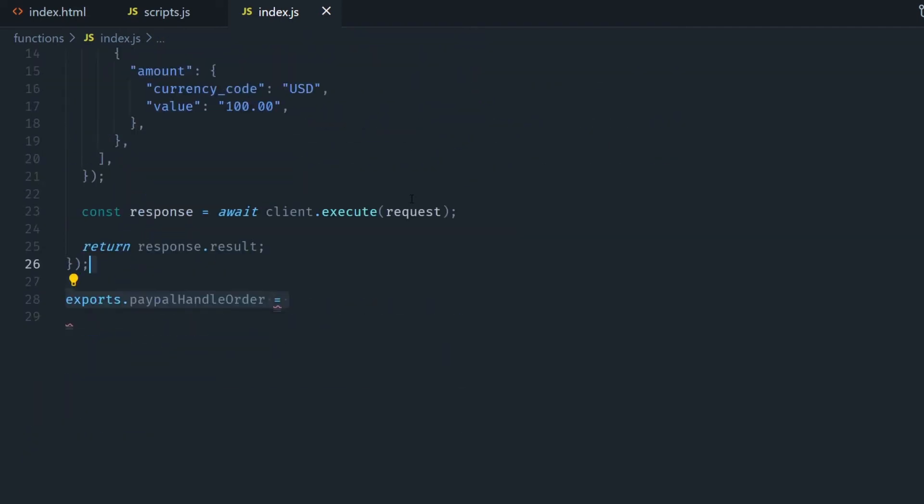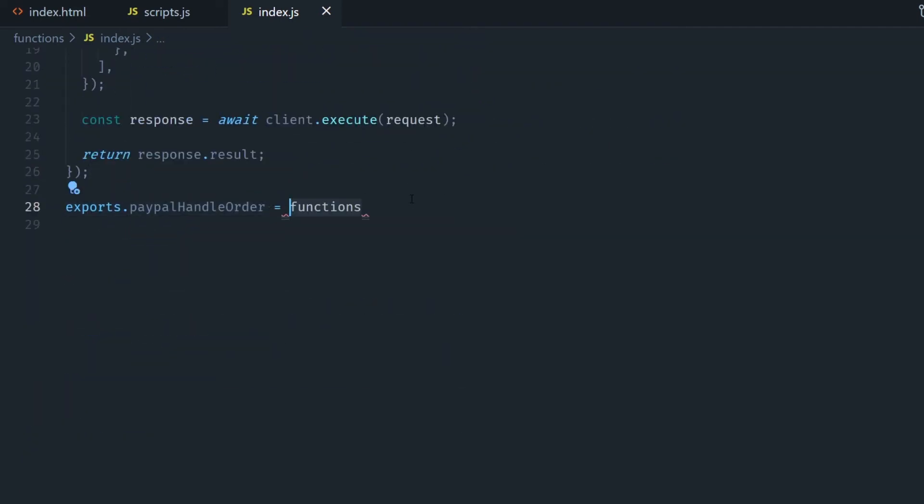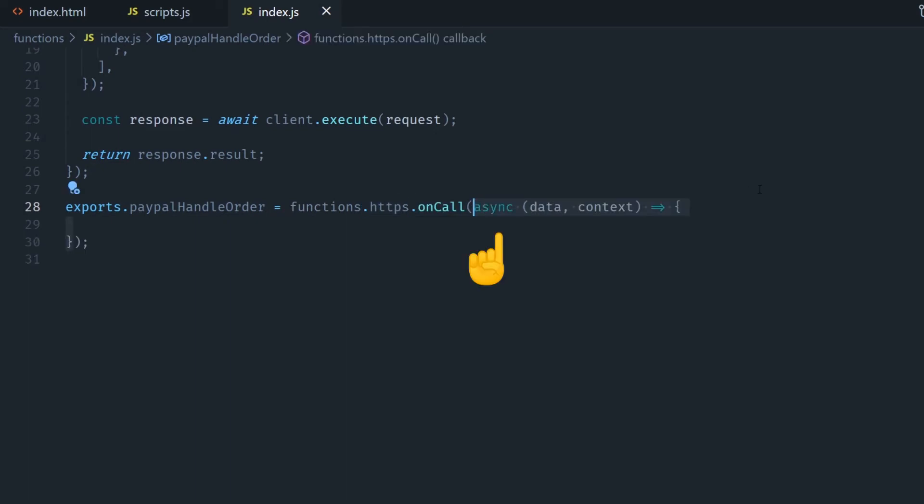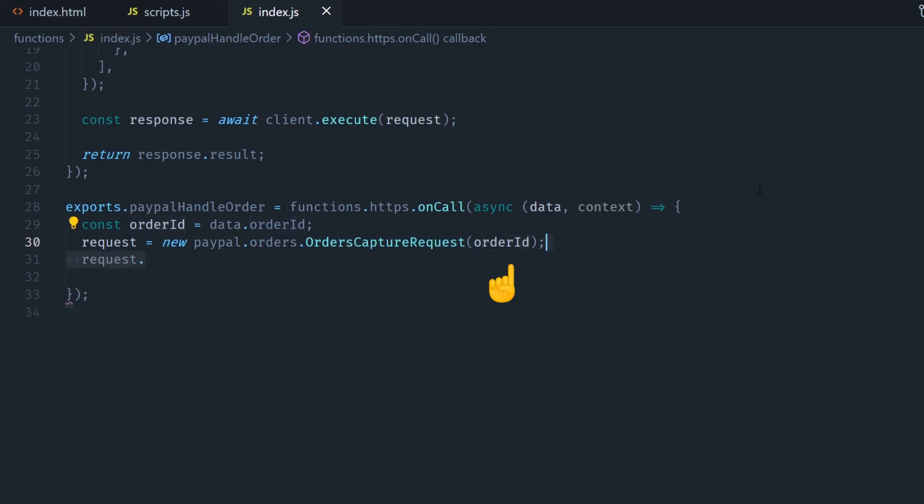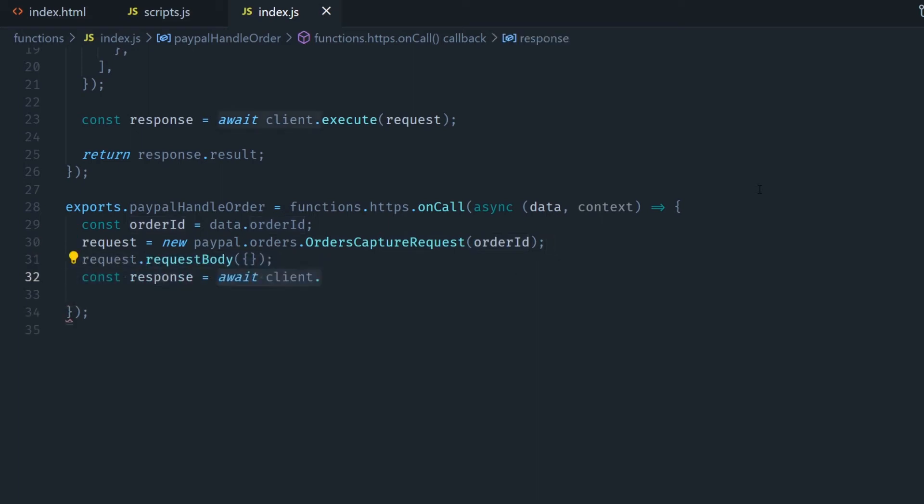Now for the second cloud function it's going to be called paypalHandleOrder, also going to be asynchronous. We're going to get the order ID from the data object that is coming from the client and we're going to execute an order capture request the same way but this time we're going to pass in the order ID and we're going to set an empty request body. Then we just execute the request and we return the result.